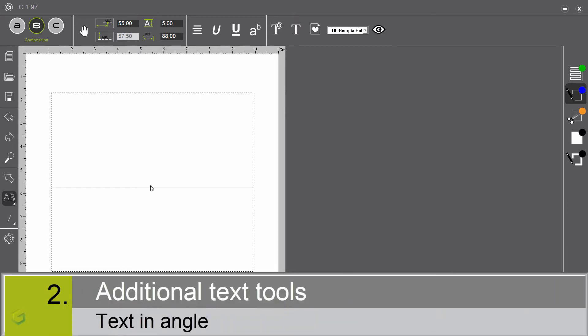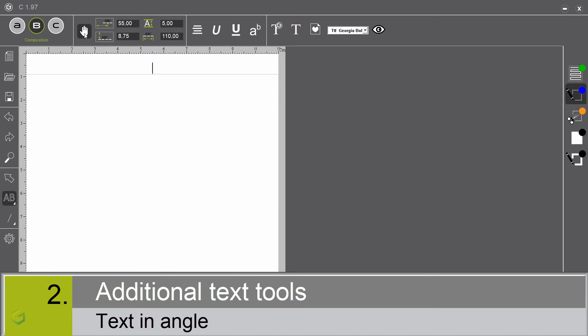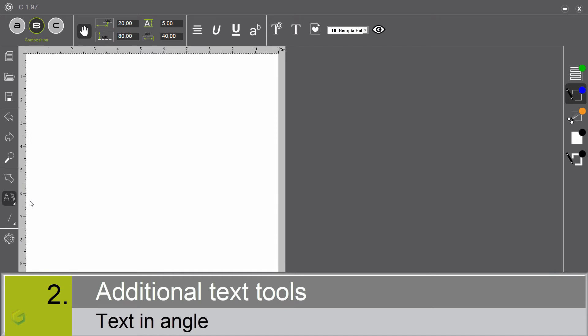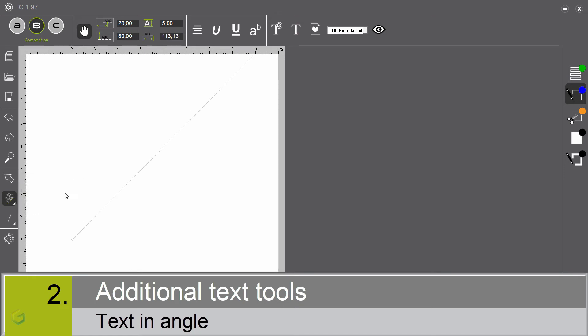Text in angle. In the additional text tools, we have the text in angle. Let's select the manual mode to define the origin of the line. I select text in angle. I enter my angle, 45 degrees. You define here by this checkbox if you want the text to be perpendicular to the line or vertical. I click OK. We can now write the text.